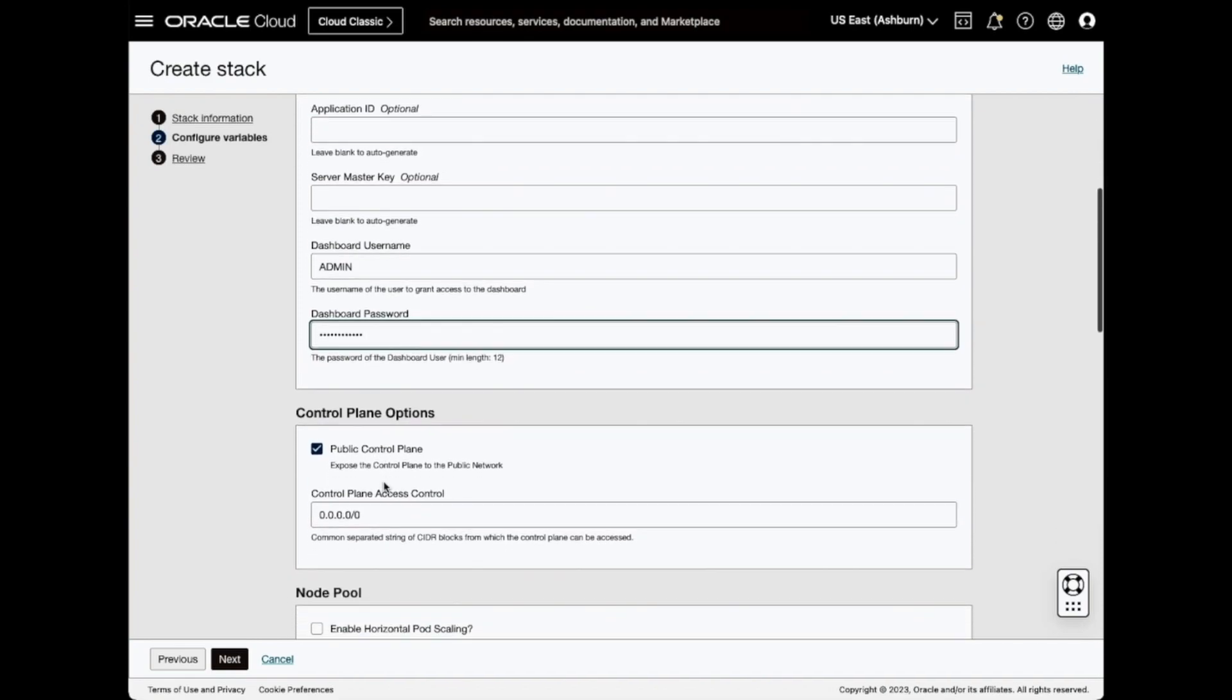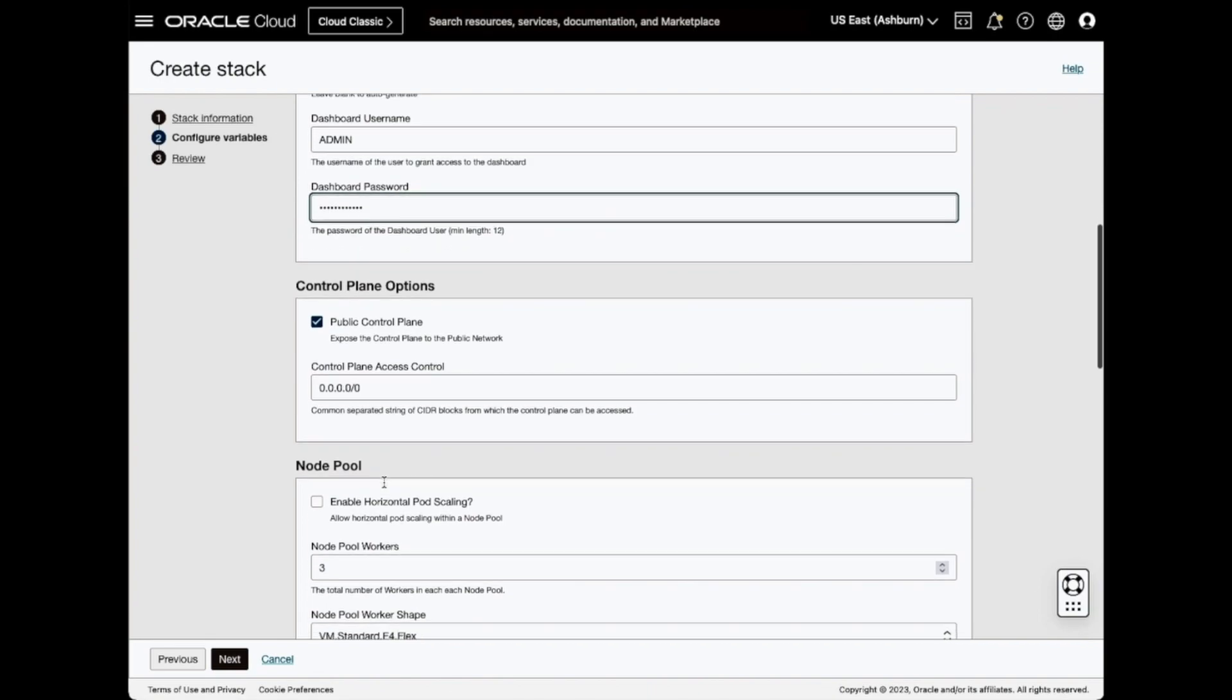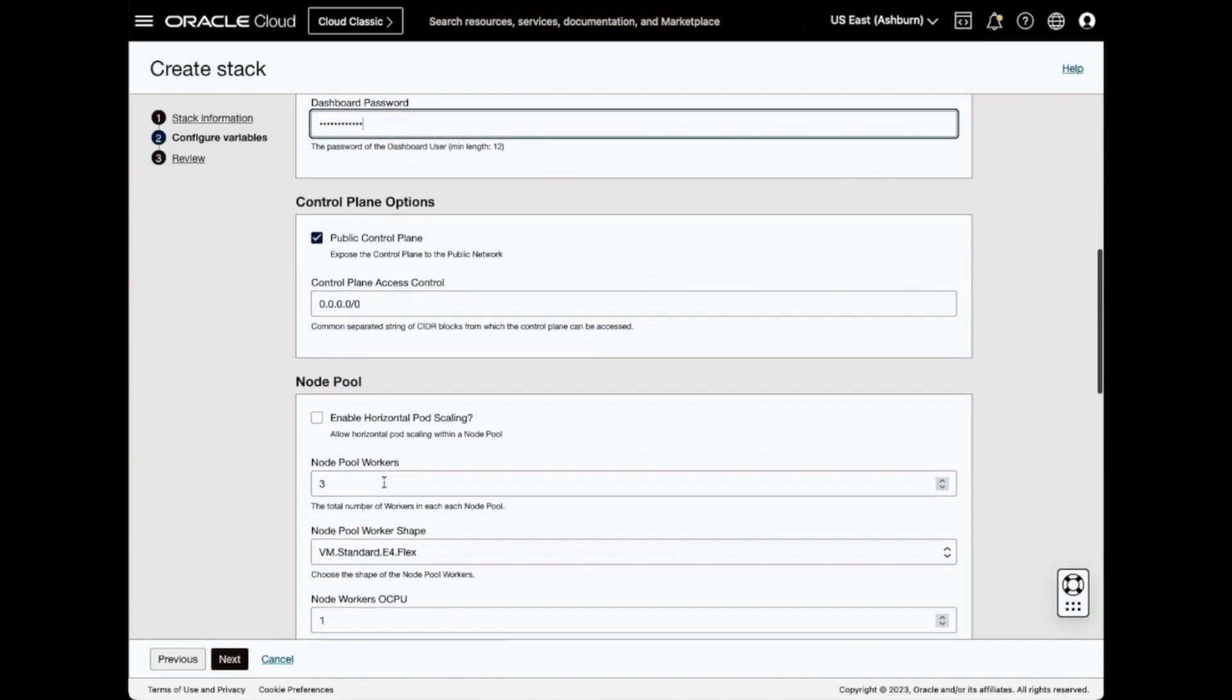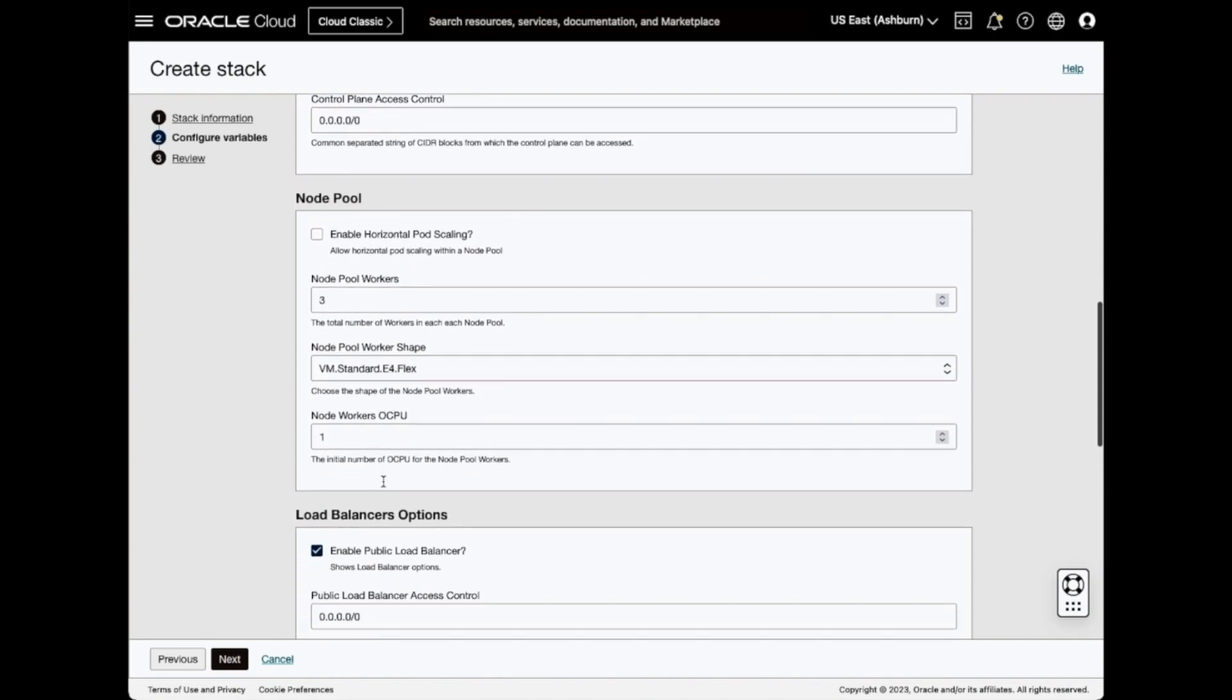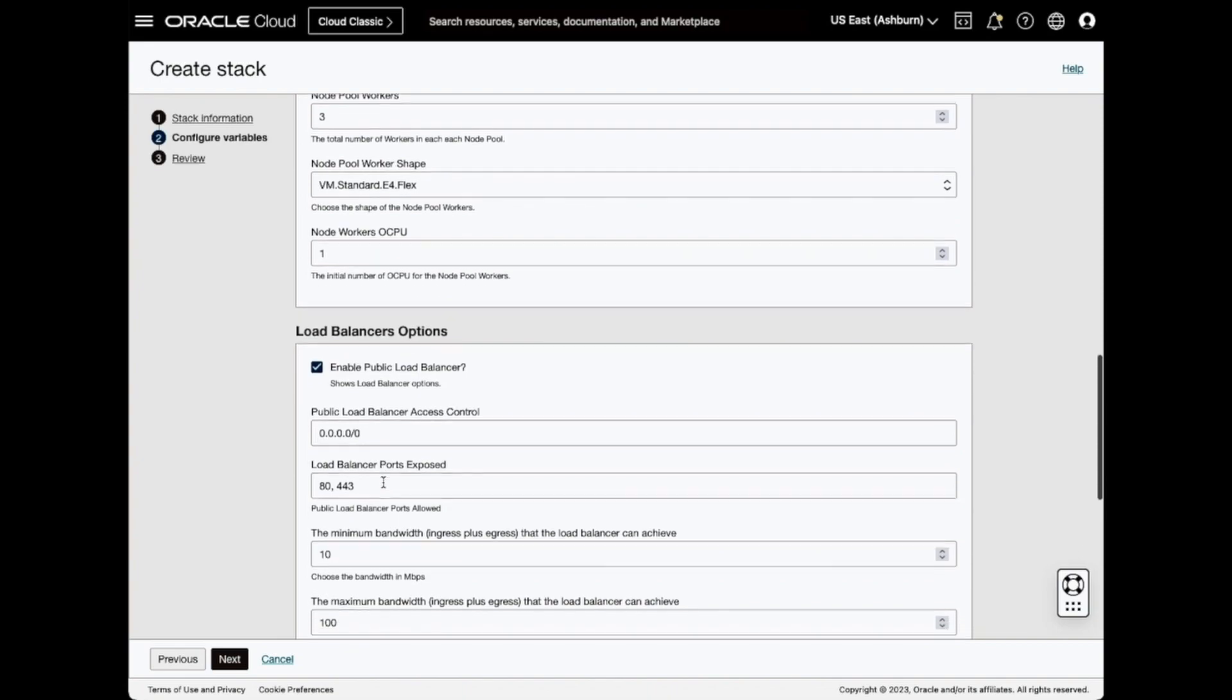I'll leave the control plane and node pool options to use the defaults, but change the load balancers' maximum bandwidth to 10 megabits per second.